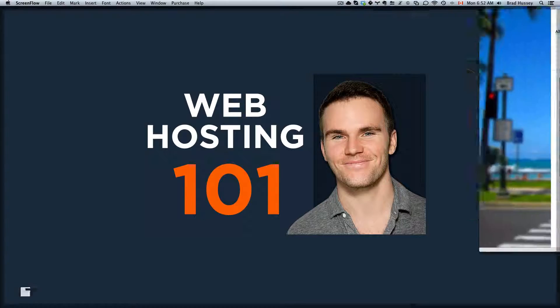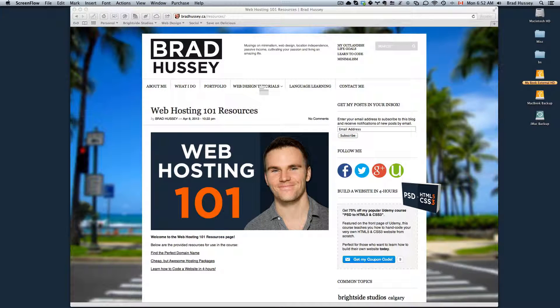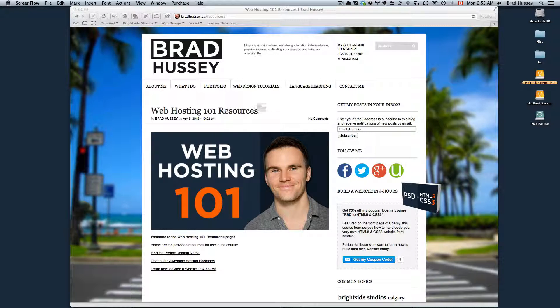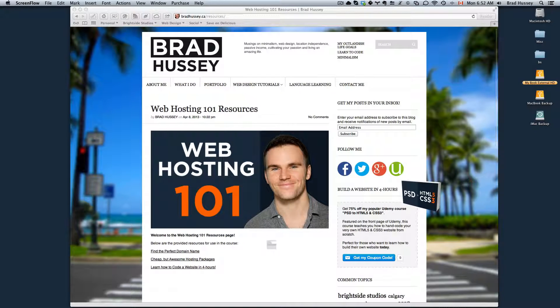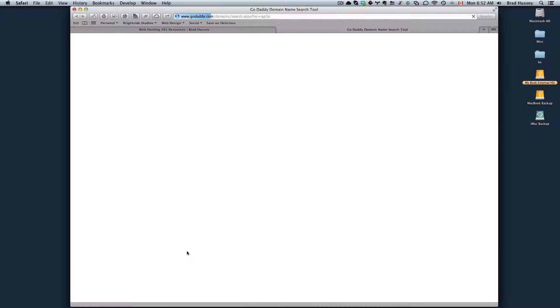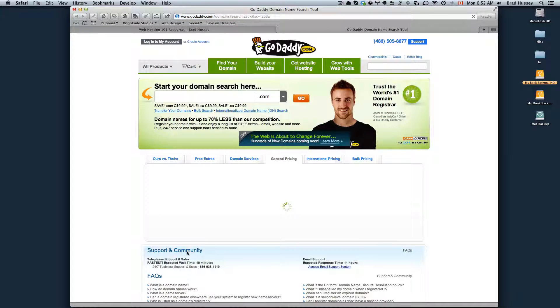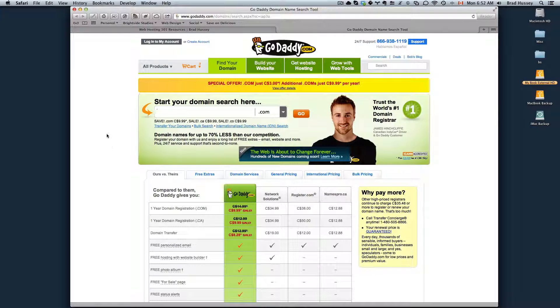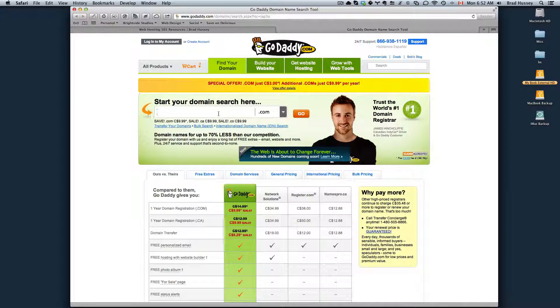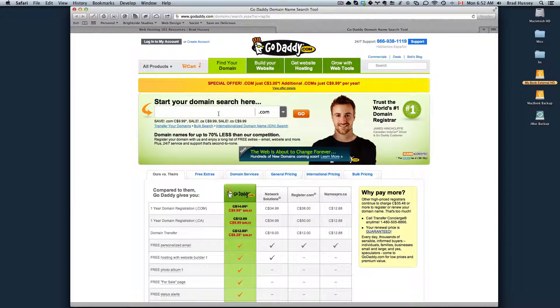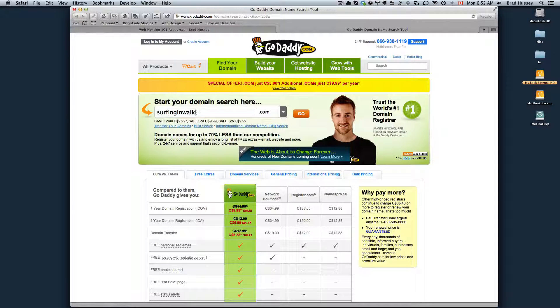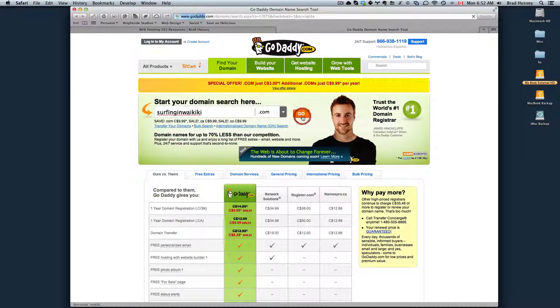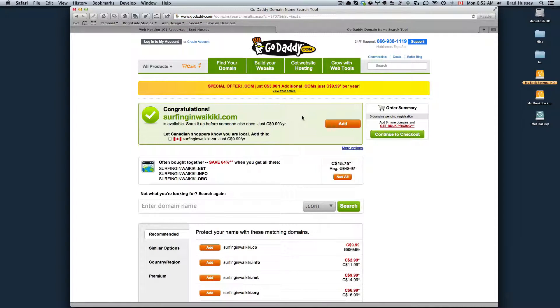First, you'll want to navigate back to bradhousey.ca/resources and click on the link Find the Perfect Domain Name. If you're already here from the last video then you can just stay and continue on. You're going to want to type in the domain name that you wish to purchase. Mine was surfinginwaikiki.com.